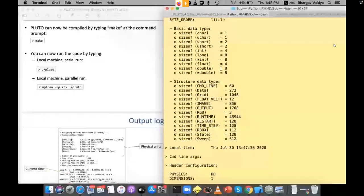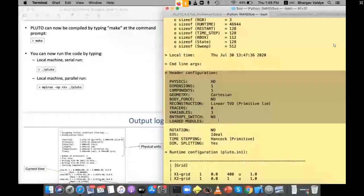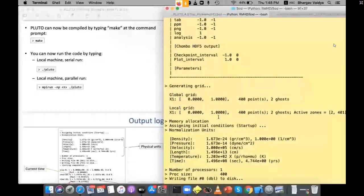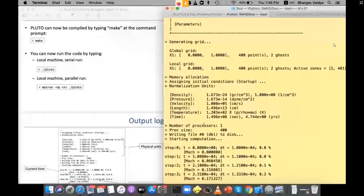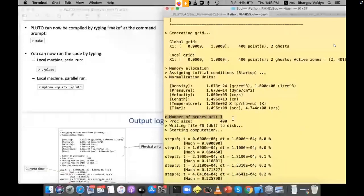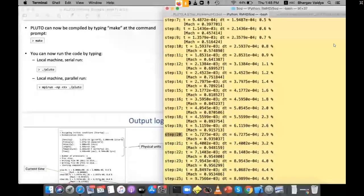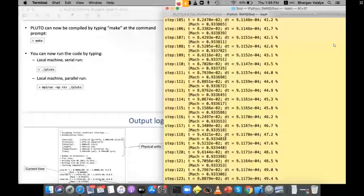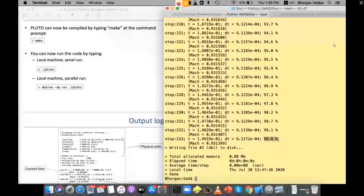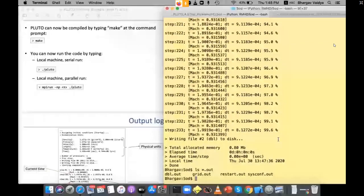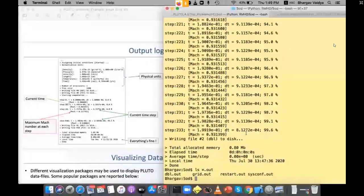The Pluto output header shows version 4.3, user machine (darwin here), definitions header info, grid information, density and pressure units if defined. It shows: number of processes, process size (400 cells), then for each step: the time, dt (determined from the CFL condition), maximum Mach number in the simulation box, and progress. Output files include dbl.out and grid.out.